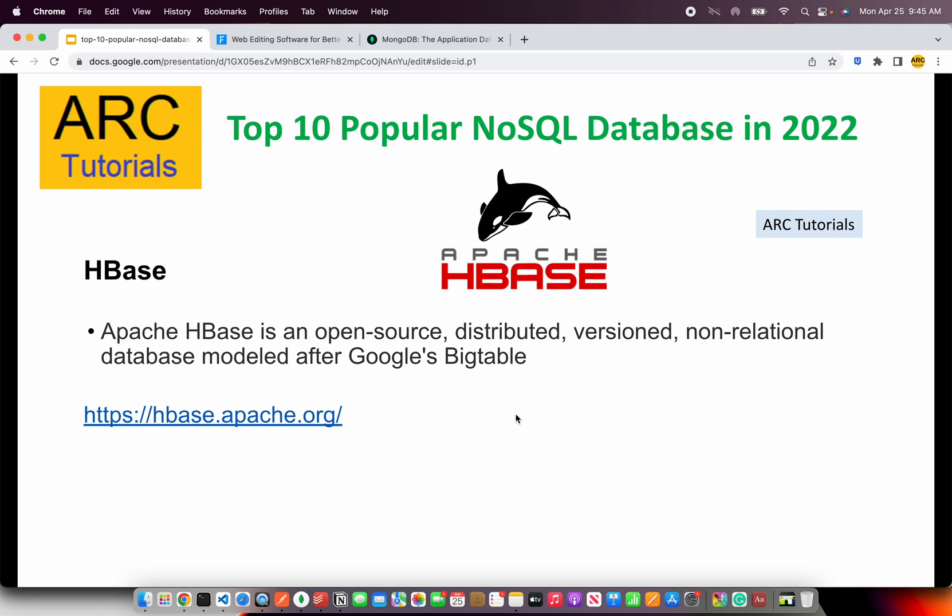The next is Apache HBase, an open source distributed non-relational database. It was designed after Google's Bigtable and has high capability for scaling and high performance. Check them out at hbase.apache.org.